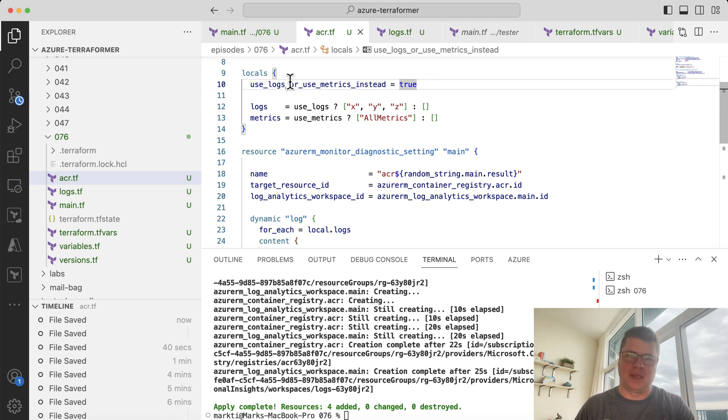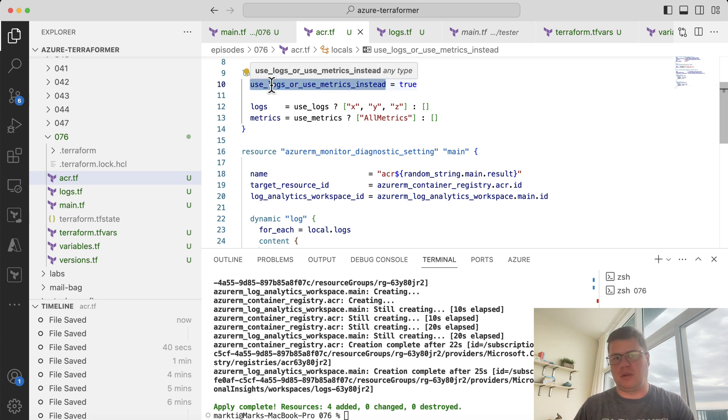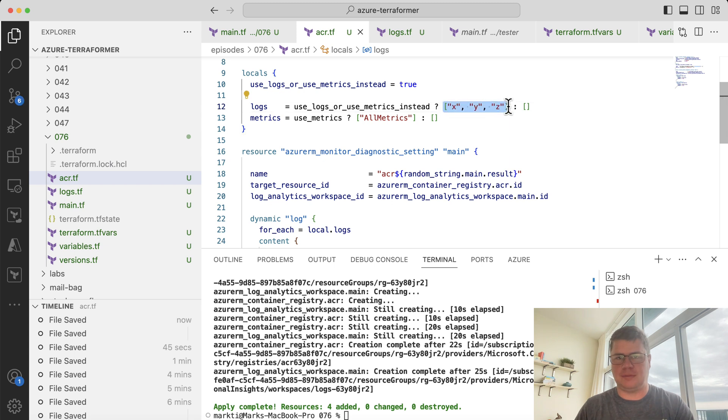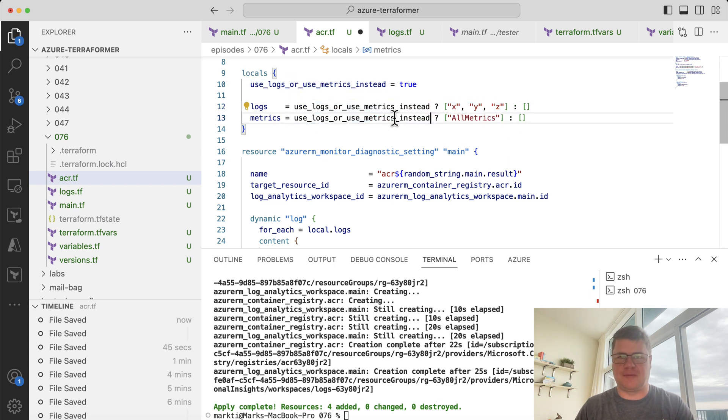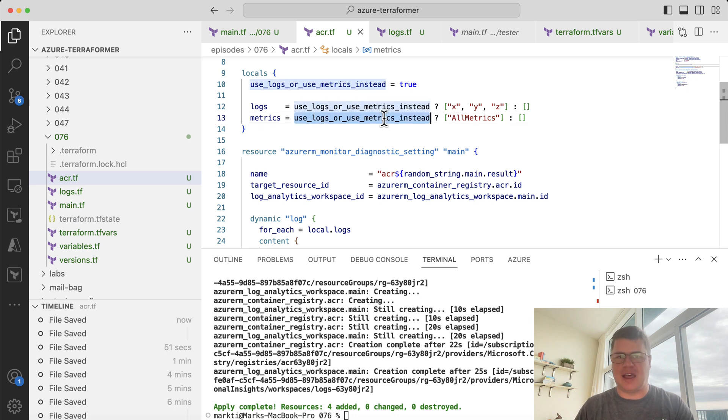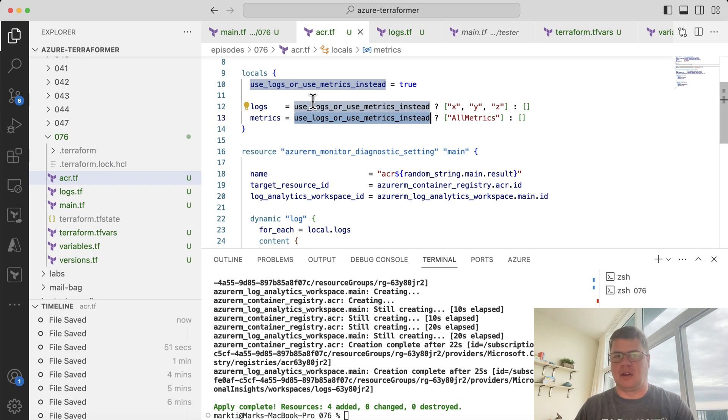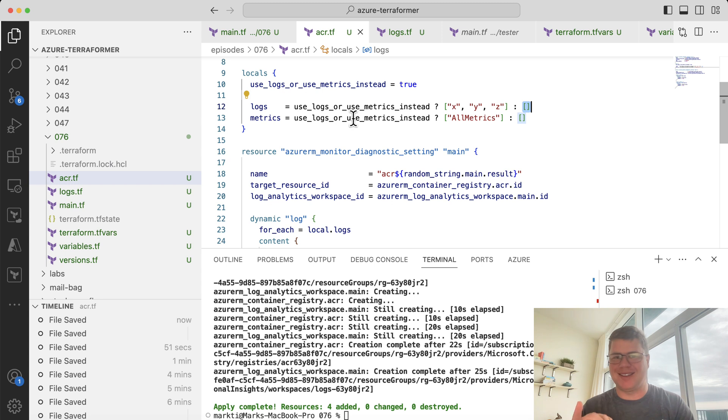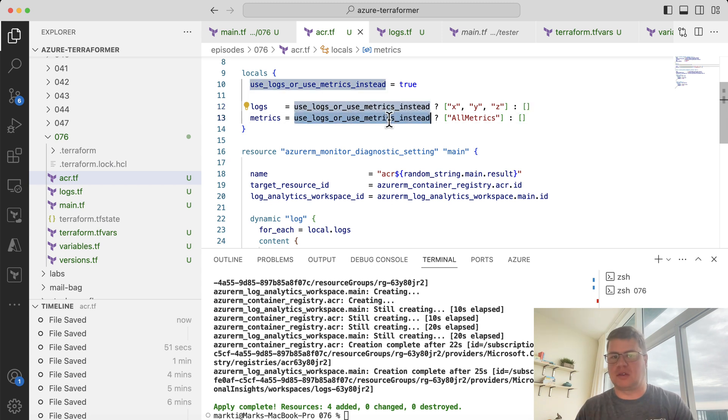Then the question is, if this is false, we use metrics. So we have to evaluate the Boolean expression for each line here. Logs is correct. If this is true, then we have a collection full of the logs. And if it's not true, we have an empty collection. Now for metrics, it's the opposite. So if we use logs, then we actually don't want to use metrics.